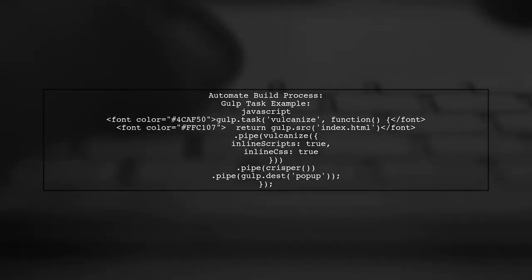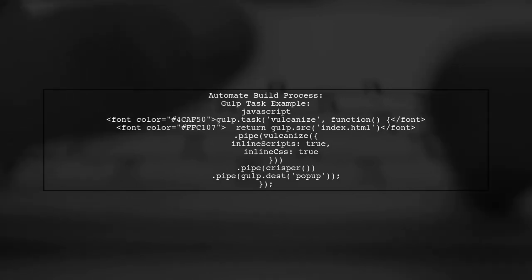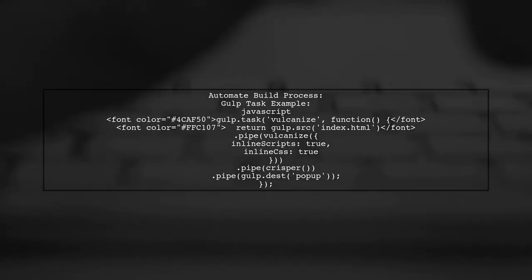Both tools have Gulp plugins, allowing you to automate the build process with a simple script.